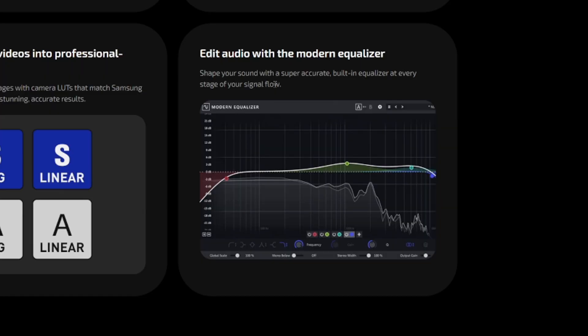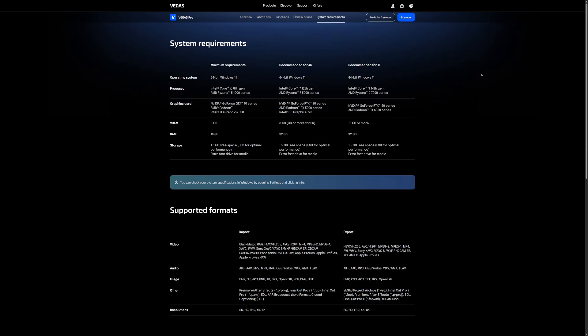And lastly for the audio editing we have a modern equalizer. Shape your sound with super accurate built in equalizer at every stage of your signal flow. Audio also needs to be treated very precisely. They also upgraded their equalizer. So of course Vegas Pro always becomes stronger every version.